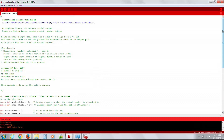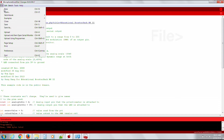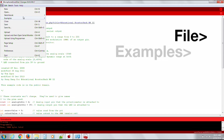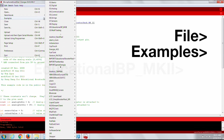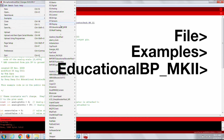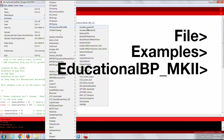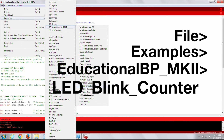Energia comes preloaded with the example code for Microphone In, LED Out. The example code can be opened by going to File, Examples, Educational BPMKII, Microphone In, LED Out.